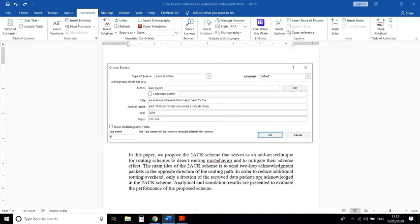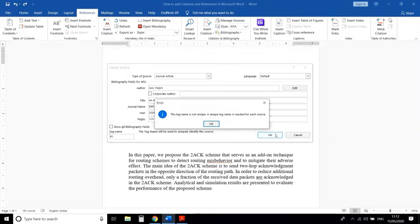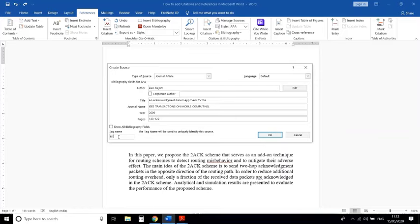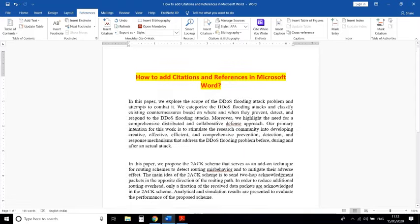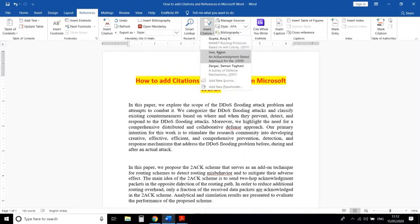Now here is the Tag Name — it is a unique identifier for all references you are going to include in your research paper or thesis. I am using this as a first reference, so R1. However, R1 is already a used tag name, so we cannot assign the same name again. So I am giving it R11, and the reference is added.